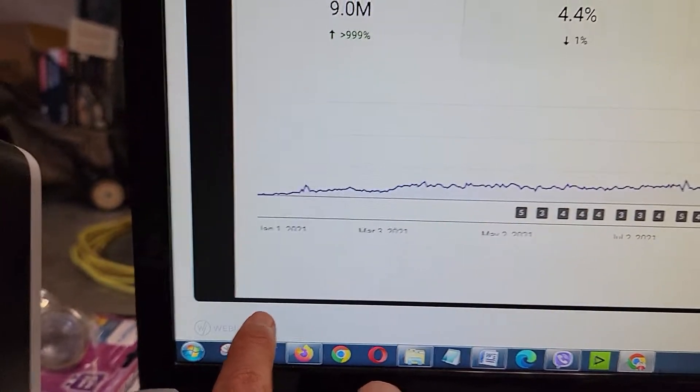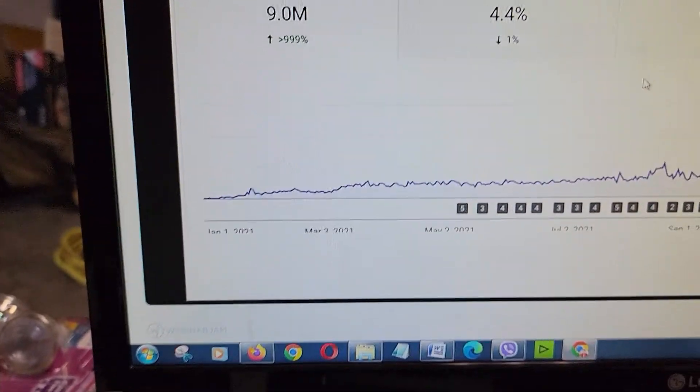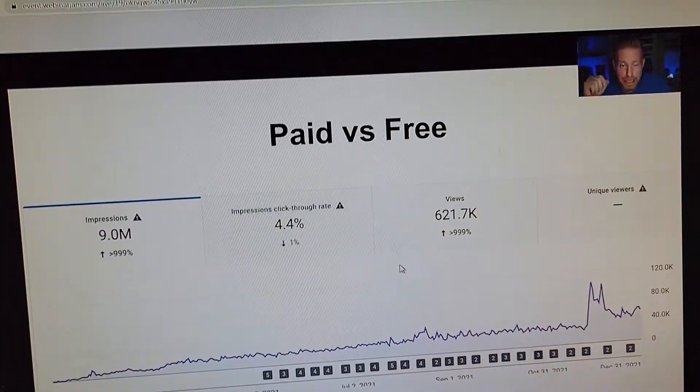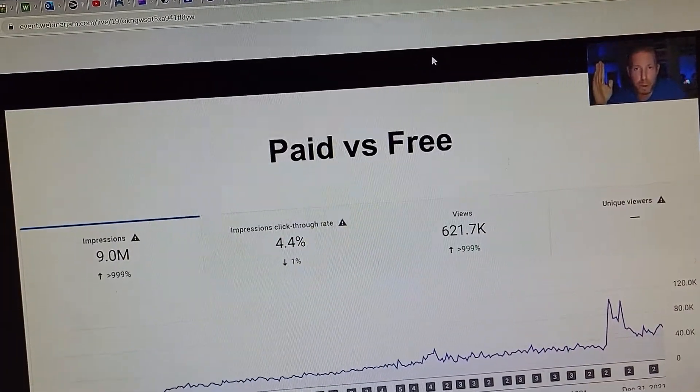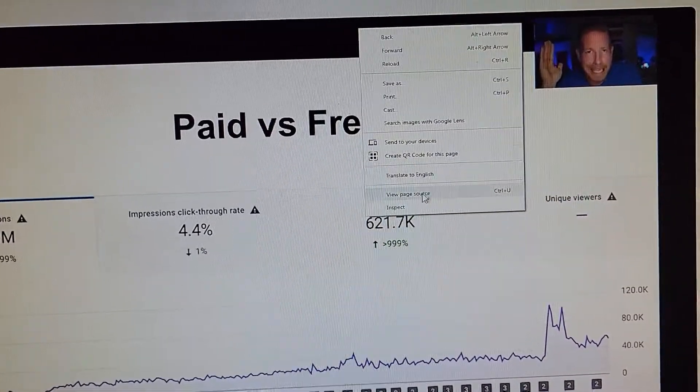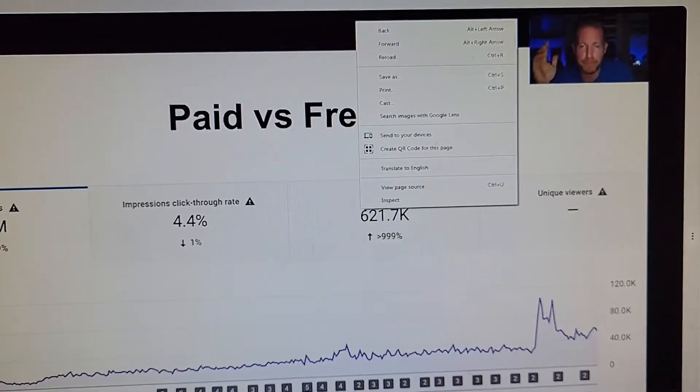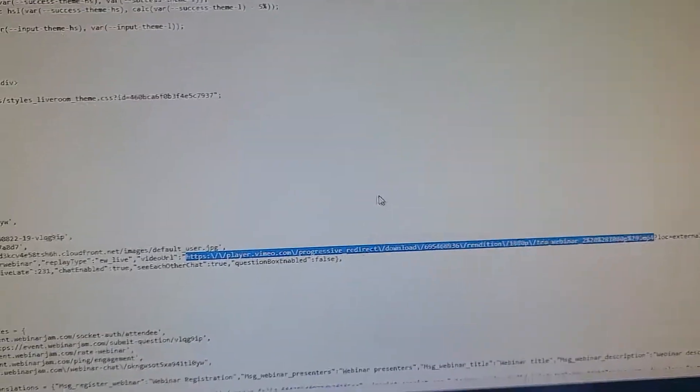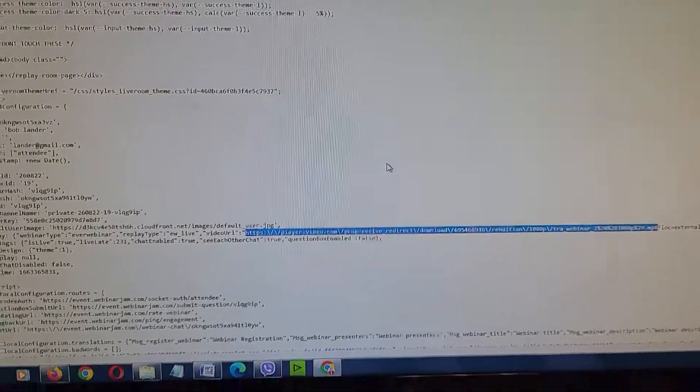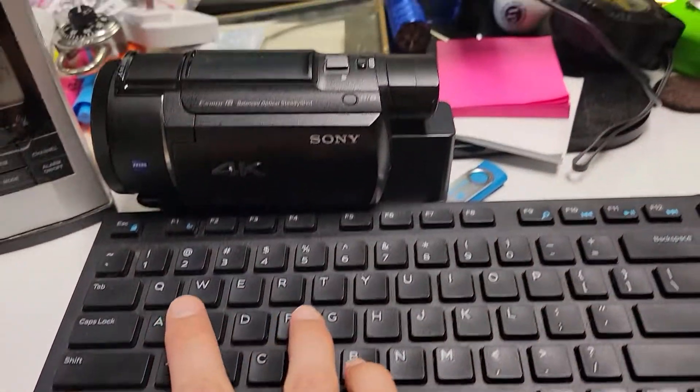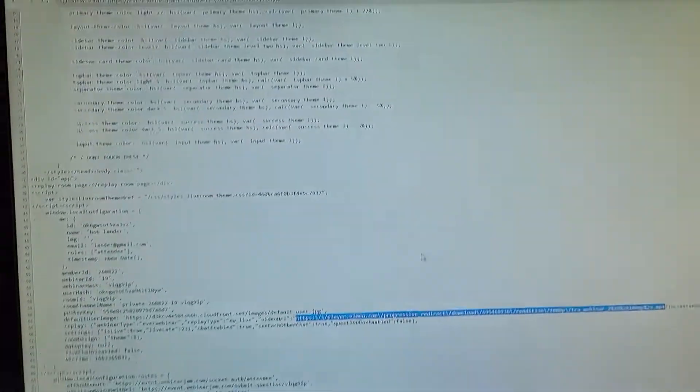So what we need to do is right click and go to page source. I already did that. Then you do Ctrl+F and search for mp4. You find the mp4 line and you copy this line right here.